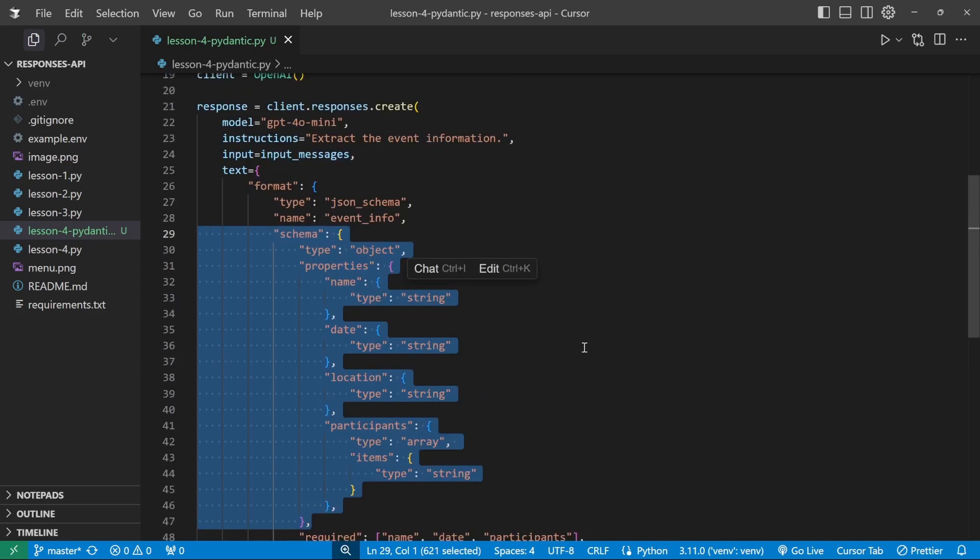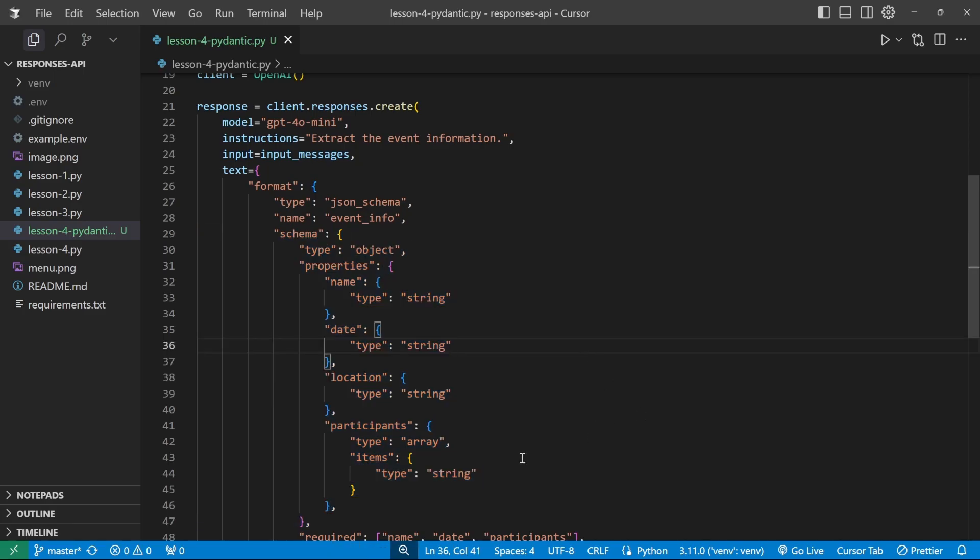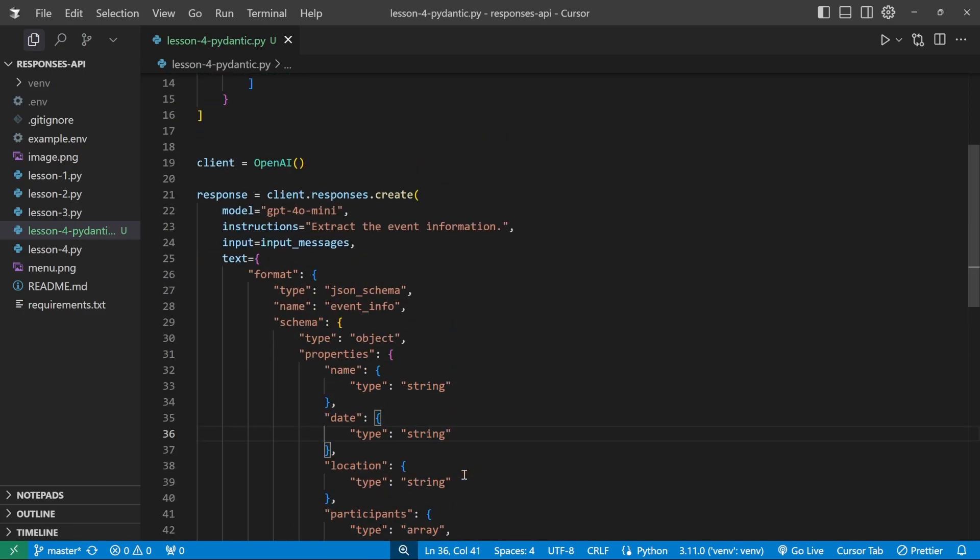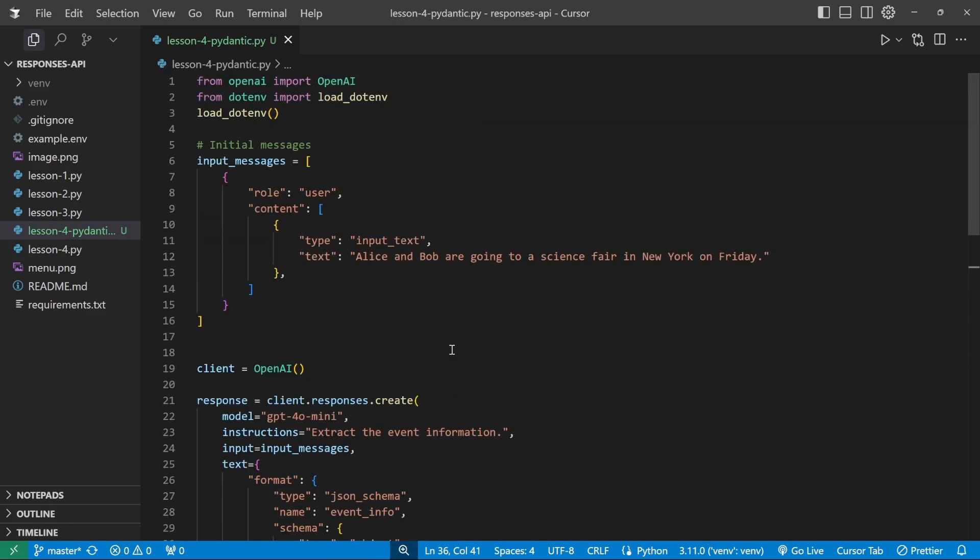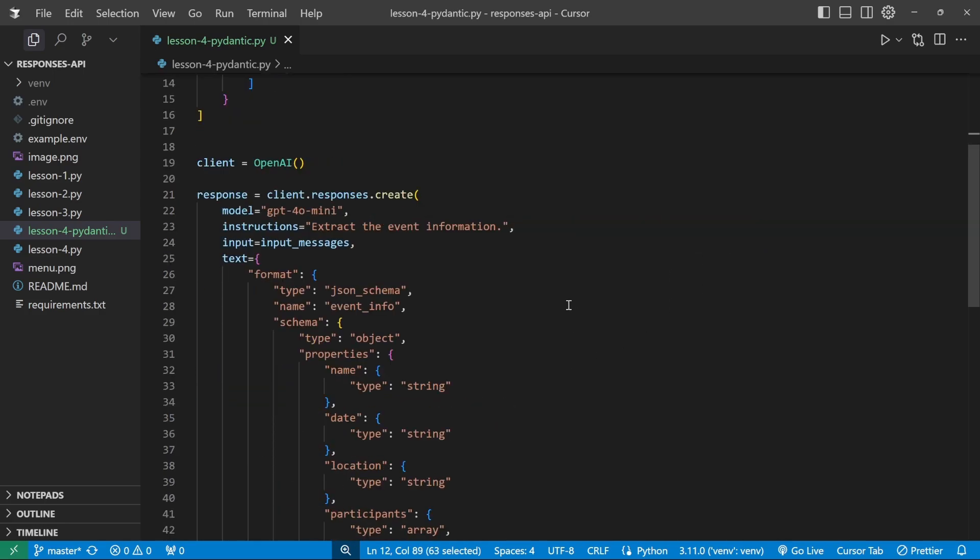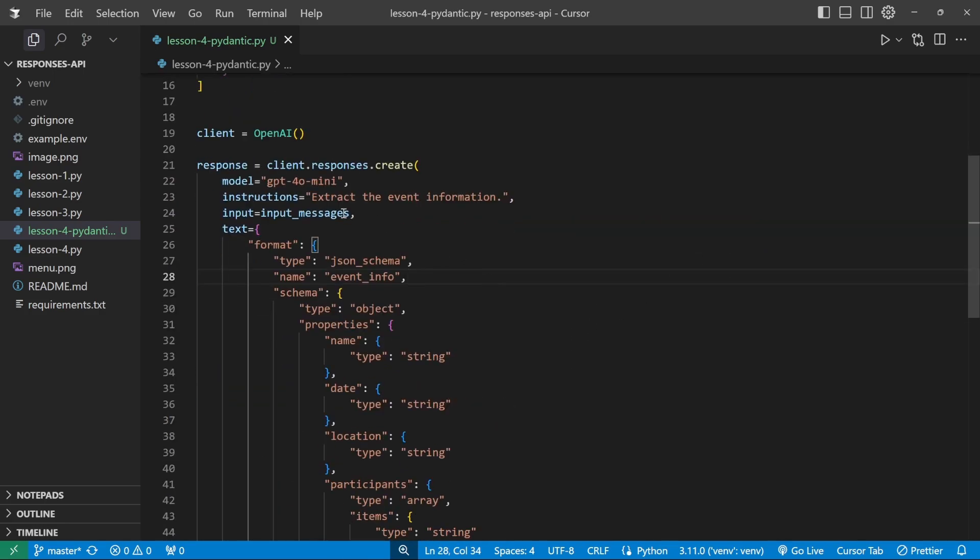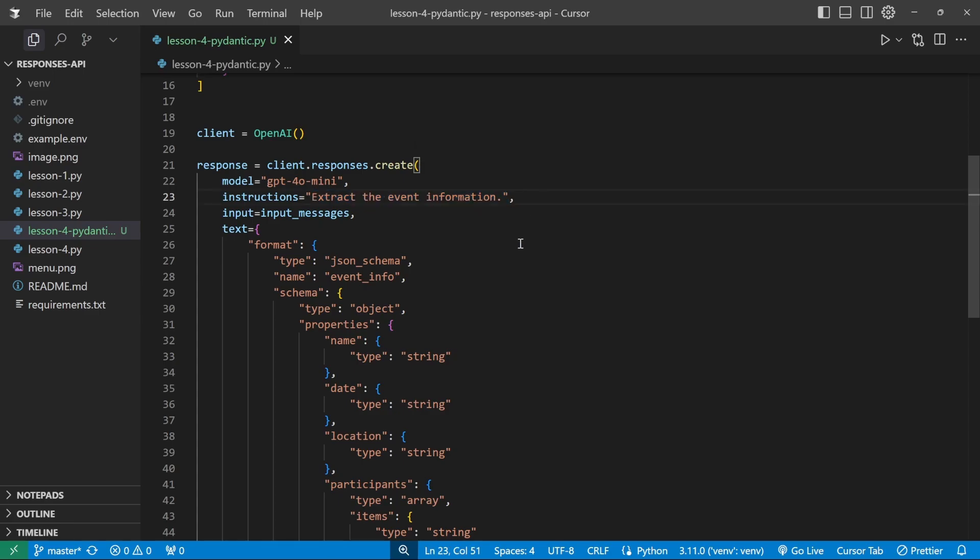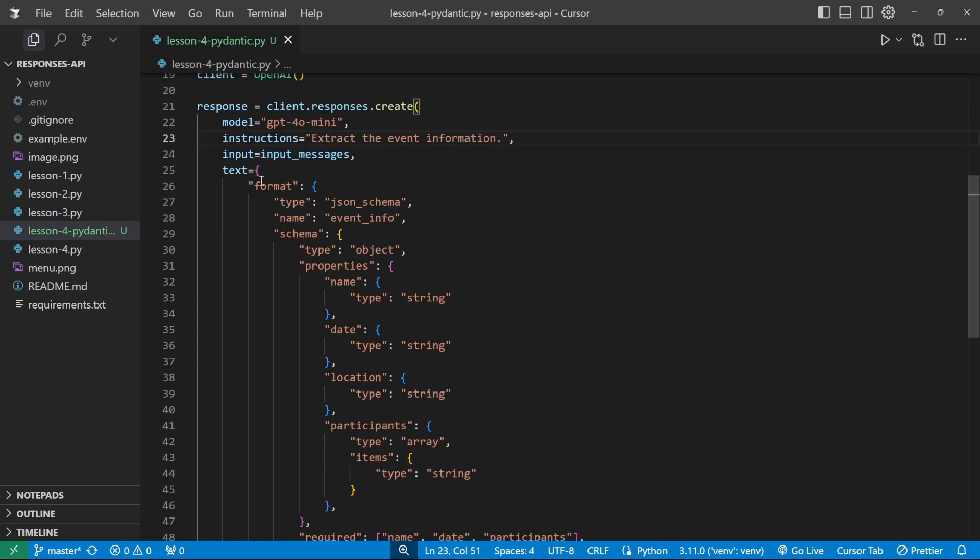And the good news is yes, we can use Pydantic and it definitely does simplify this process. Let me show you how. Here we have a simple example where we pass in some text like Alice and Bob are going to a science fair in New York on Friday. Then in the Responses API, we provide a system instruction saying extract the event information.